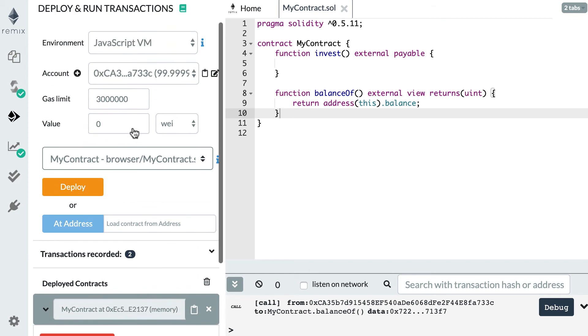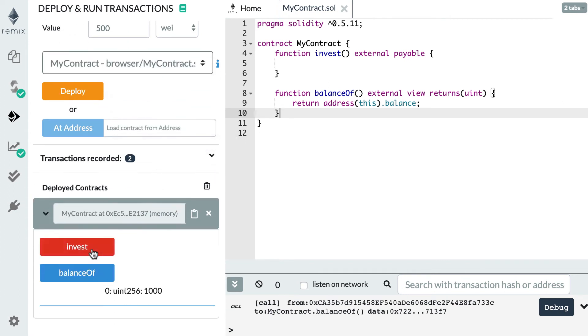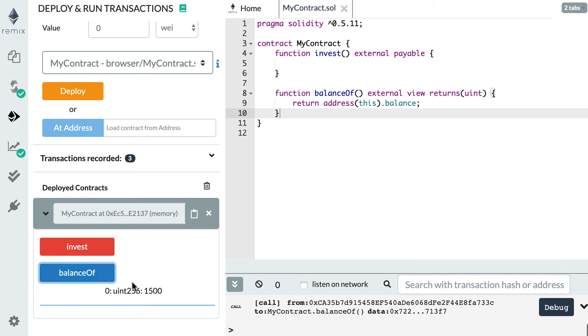So let's send another 500 wei, for example. Here I replace this input by 500. I click on invest again. So I see my second transaction here. And now I click again on balance. And this time I can see 1500. Everything works fine.